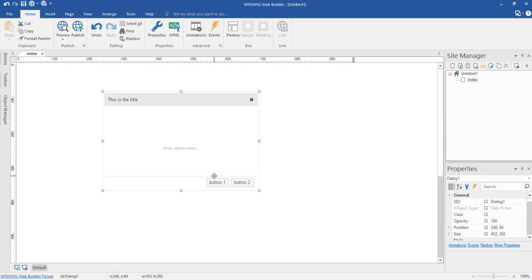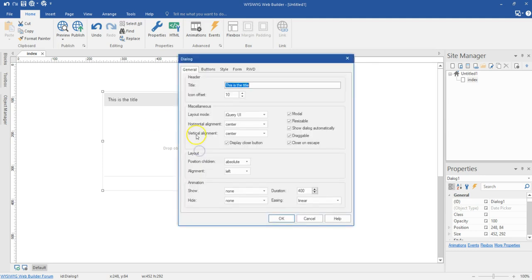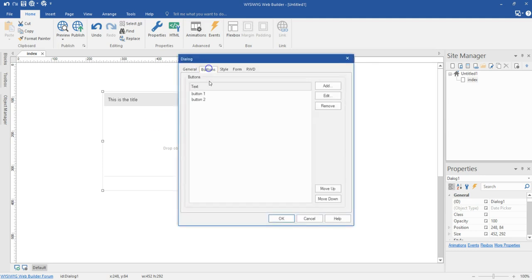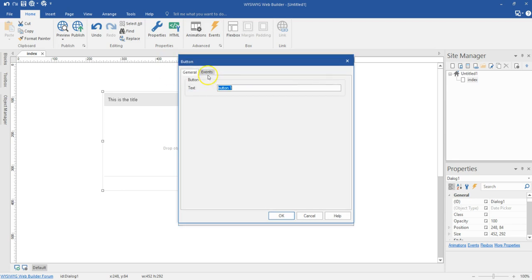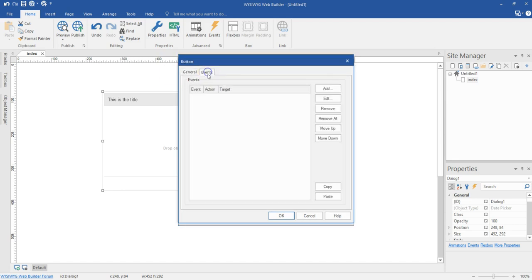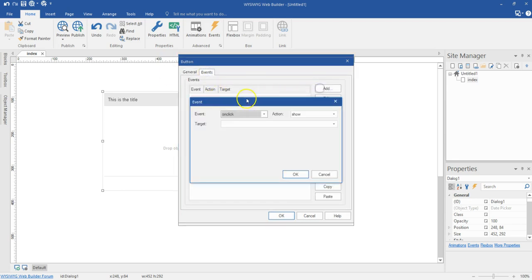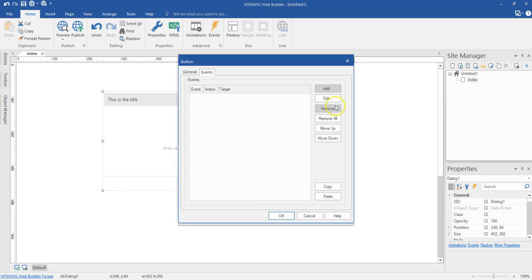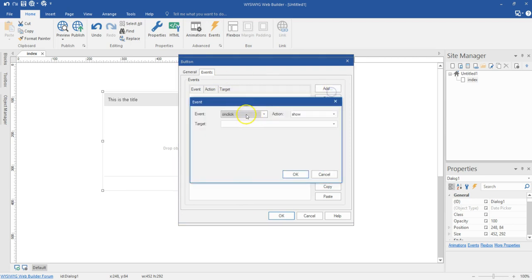Now you may ask what you'll probably be using those buttons for. The good thing is that you can add events to these buttons. So when I come to the event section, I can actually configure the button to do something else — to link to a page, to open something, to create an animation, or do anything with the set of events you have in here.